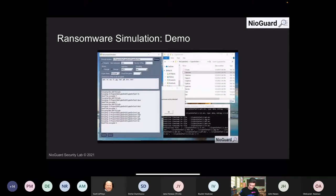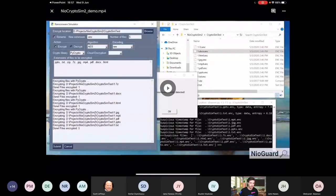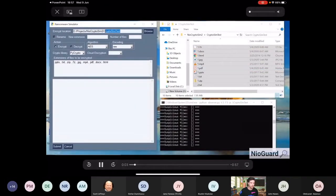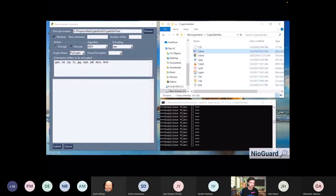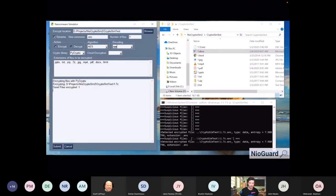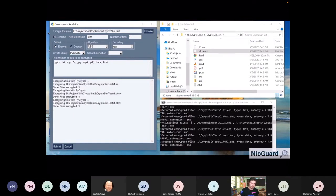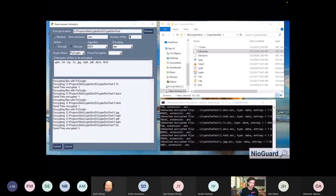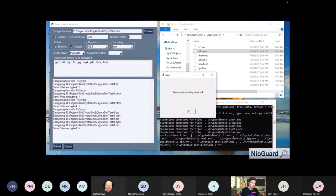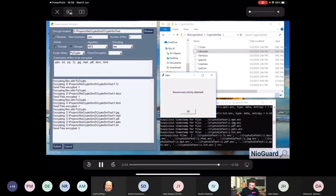This is how a ransomware simulation solution looks. We have a tool where we can specify the target folder we are going to attack and encrypt files. We have a bunch of files — typically documents, videos, pictures. We can set up an encryption method, encoding, and crypto library, then run the encryption — one by one or all at once. We also have a ransomware detector running in console, so after about 10 files are encrypted, it pops up an alert that ransomware activity is detected.